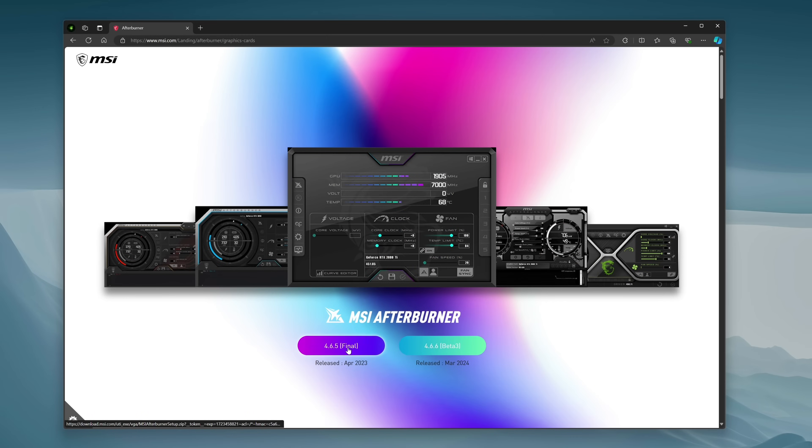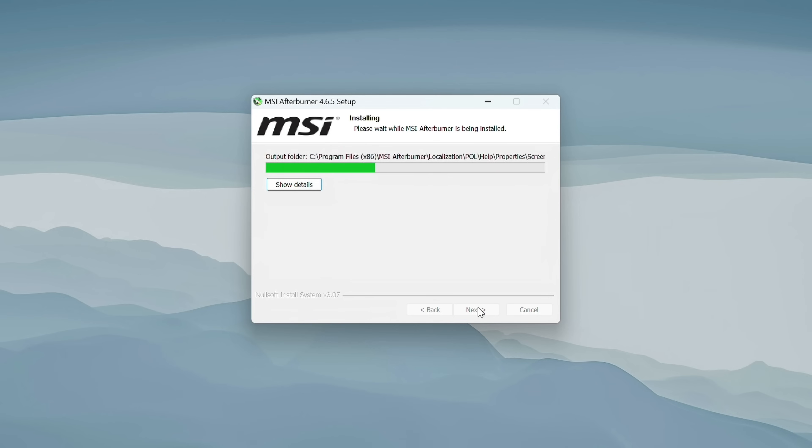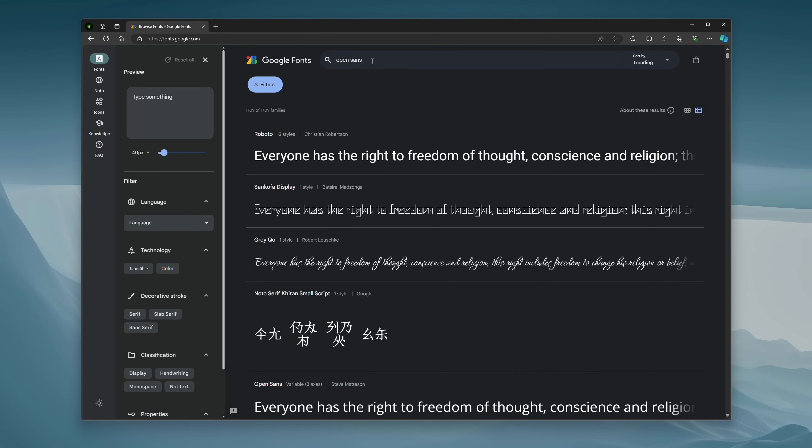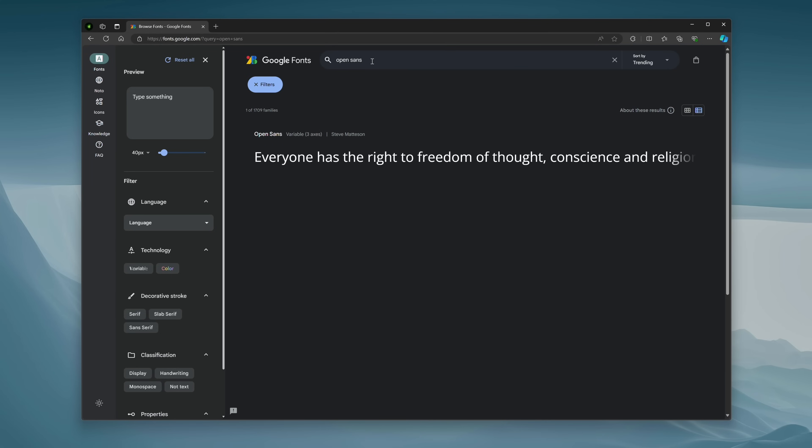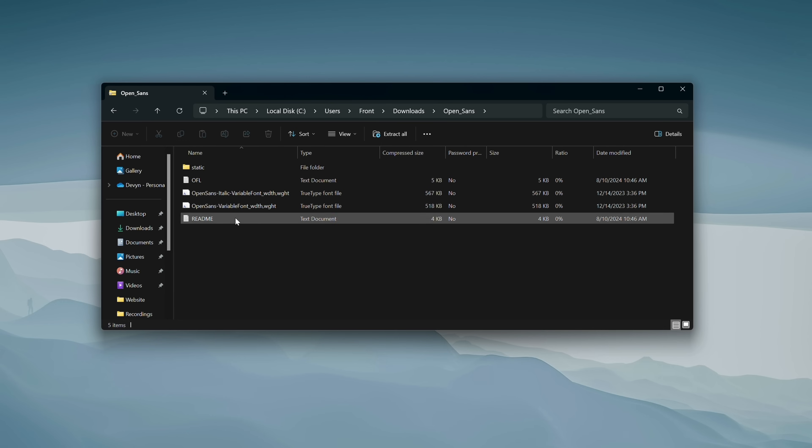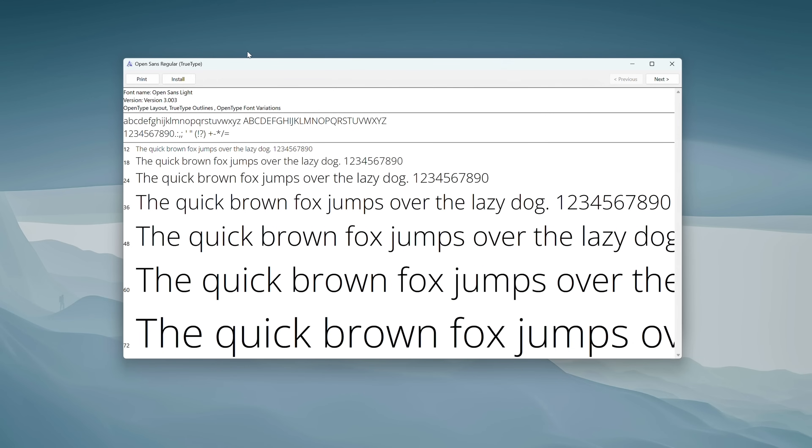The first thing we want to do here is download MSI Afterburner and install it. This will also install RivaTuner, which is what we're going to need for the overlay. The second thing we're going to need is the Open Sans font. This is free on Google Fonts. Once you have that downloaded, you can open it up, double click the font, and hit the install button.